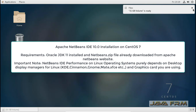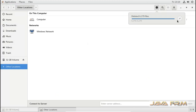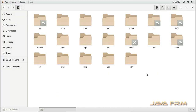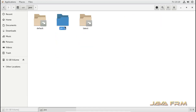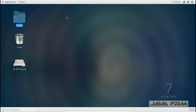Before I proceed to install, I have already installed Oracle JDK 11. I have installed JDK 11 using RPM, so JDK 11 was installed in the path /usr/java/jdk11.